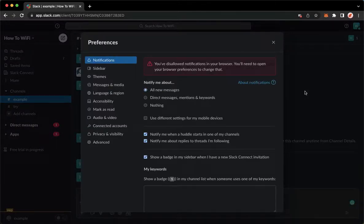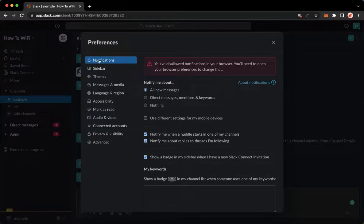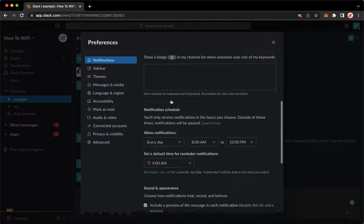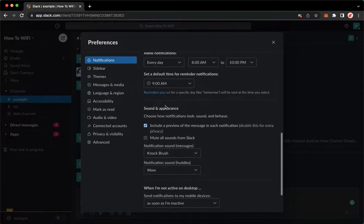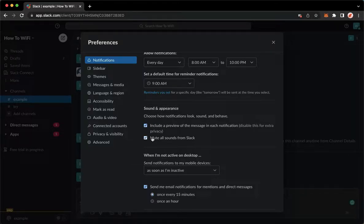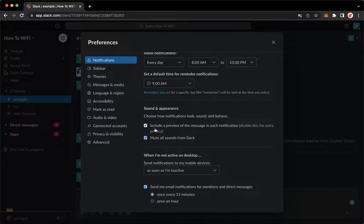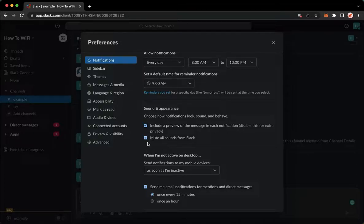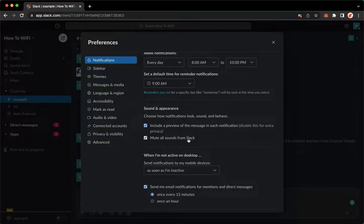Click preferences and make sure that you are on the notification section. Click on notifications, which is the very first option, and scroll down until you can reach the sound and appearance. Right here you need to click on mute all sounds from Slack and then you may also turn off include a preview of the message in each notification, if you want to. Make sure to mute all sounds from Slack and that's it.